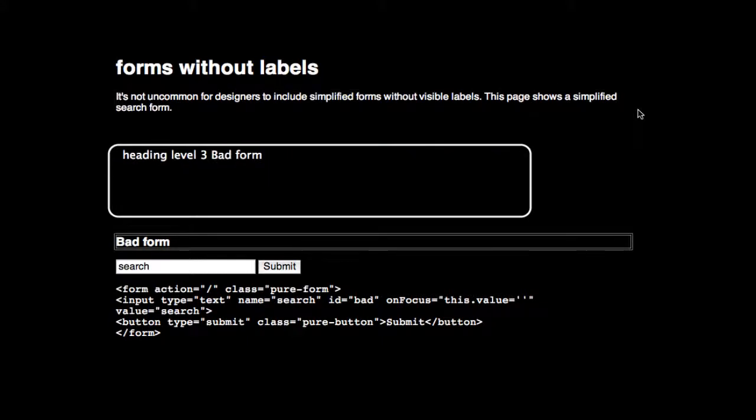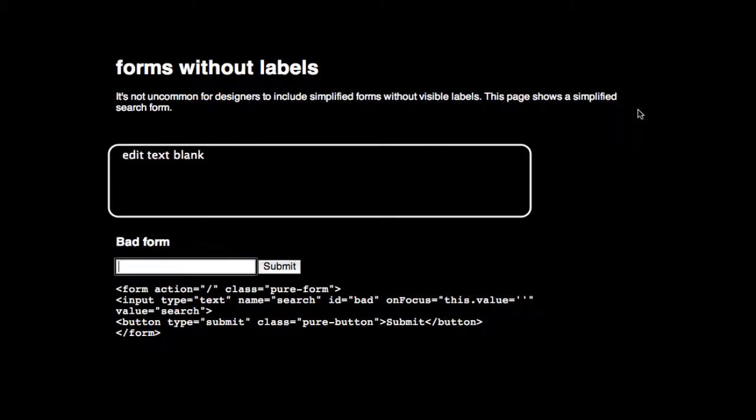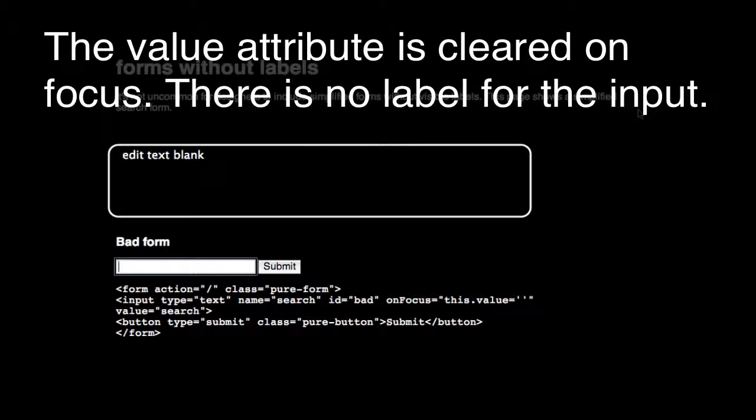Bad Form. The screen reader announces the input as an Edit Text field that is Blank — with no label to describe its purpose — followed by a Submit Button.